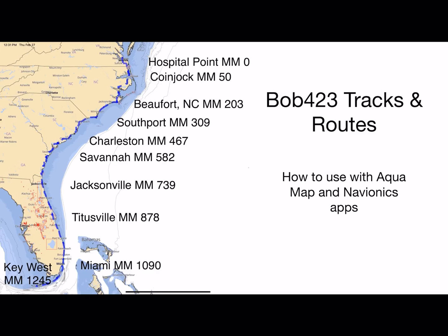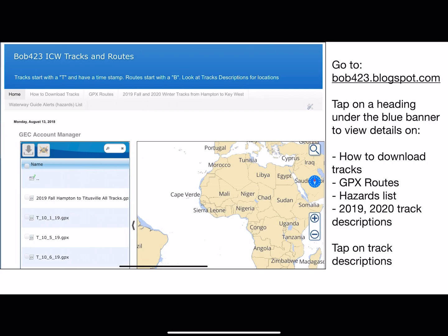Now we're going to cover Bob423 tracks and routes and how to use them with Aquamap and Navionics apps. First of all, go to Bob423 tracks at bob423.blogspot.com. Tap on the heading under the blue banner to view the details on how to download tracks, GPX routes, hazards lists, and track descriptions.